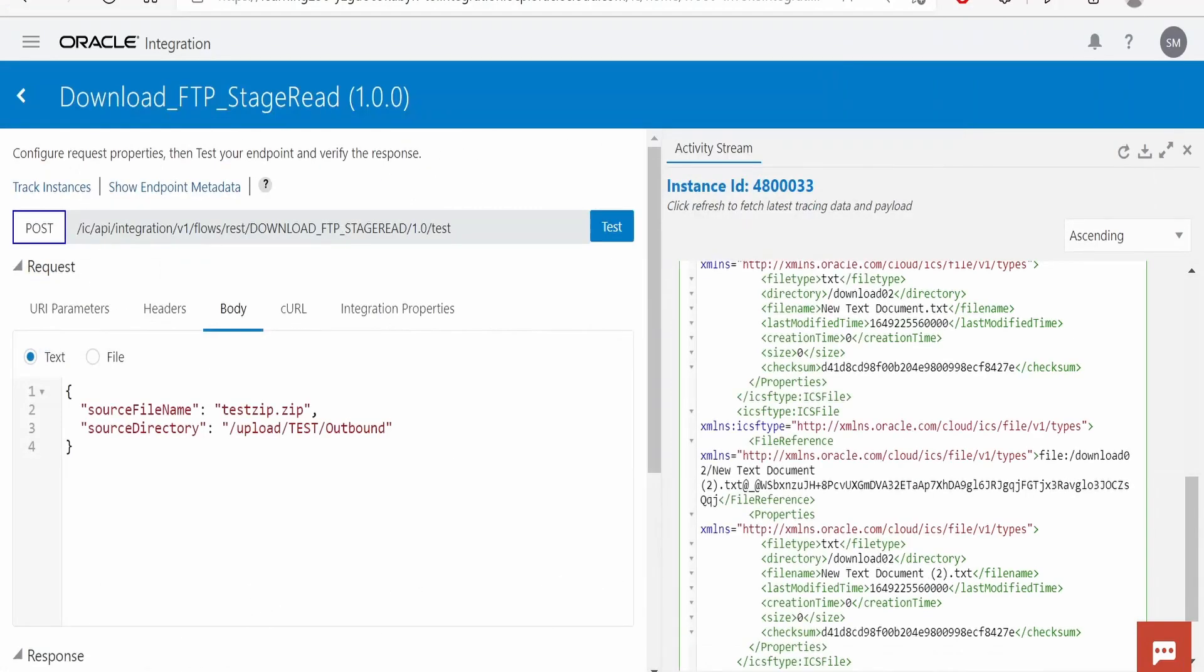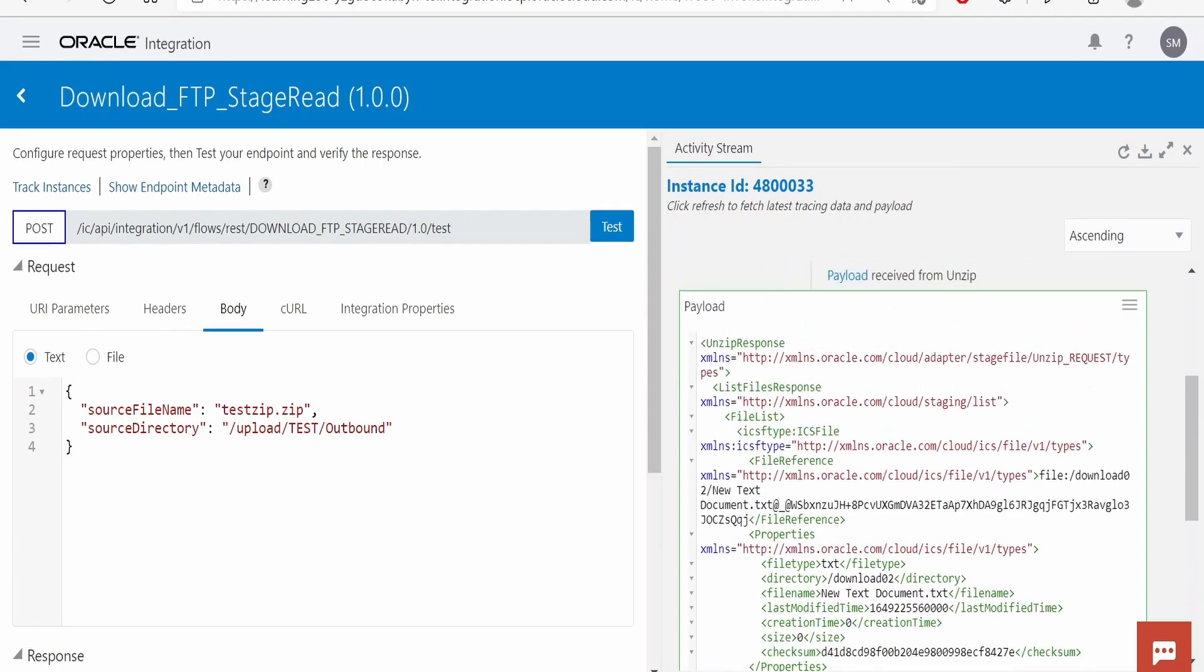Now since we have the file reference for each of the file, we can iterate over this using a loop and we can read each one of the file within the zip and we can do other orchestration activities. Like this we can unzip a file with the help of stage.